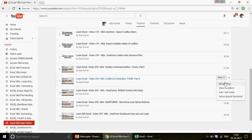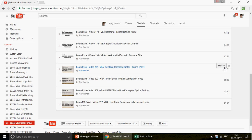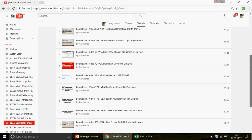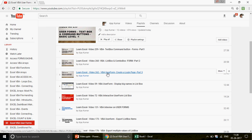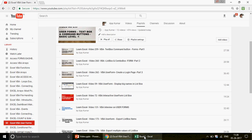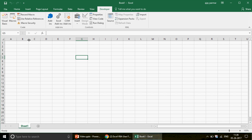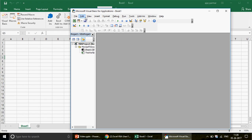If you look at part one, part two, and part three, they talk about the text box, command buttons, list box, and combo box — these are the other controls of the user form. Similarly, we have the control called the multi-page. So when you go to the Visual Basic editor and insert a user form, I will today be talking about how to create the multi-page.